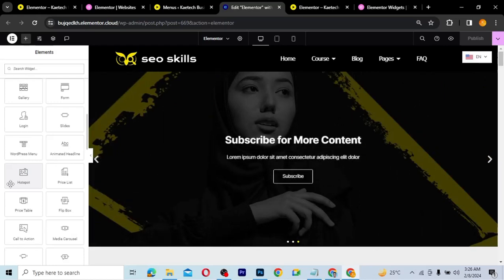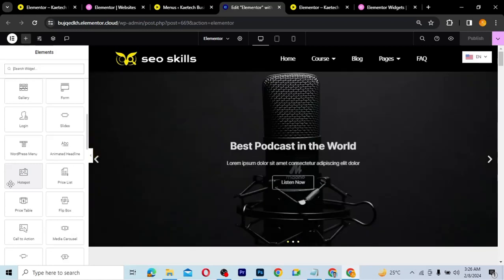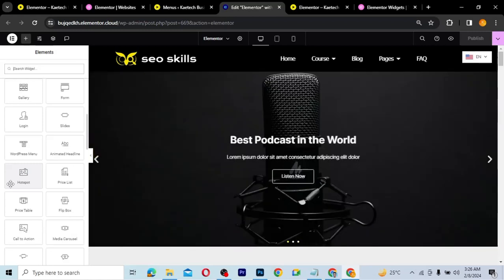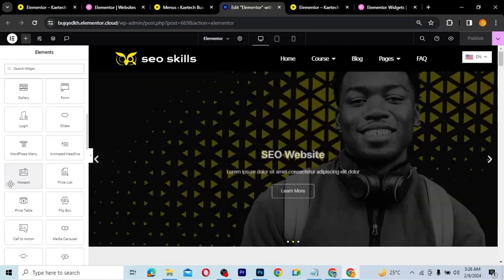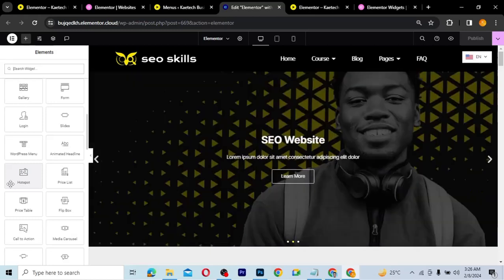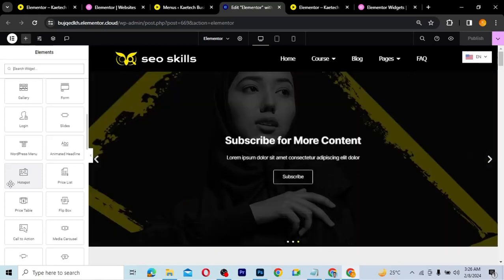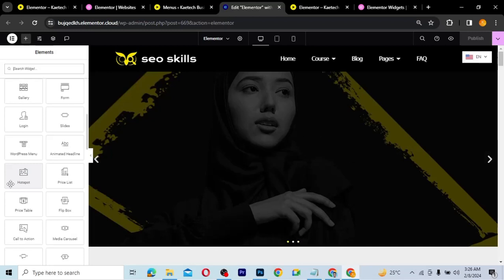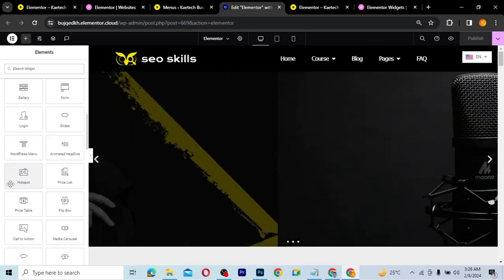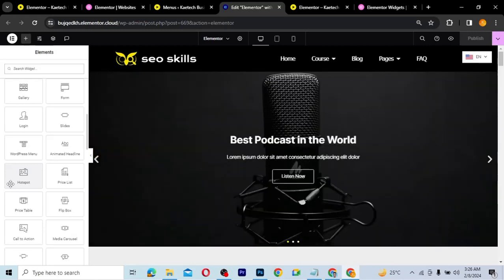Please don't forget to like and subscribe to this channel and share the video with friends and family who can benefit from it. I'll leave a link in the description if you want to purchase Elementor Pro. If you buy using my link, you won't pay more — you'll just help us get more affiliate sales for the channel to grow.